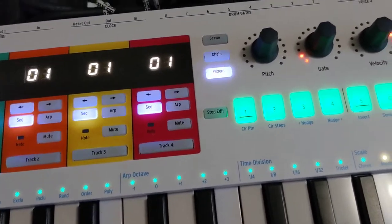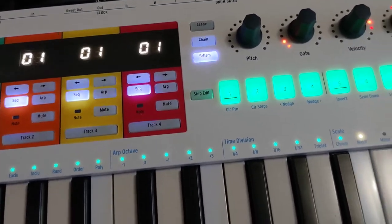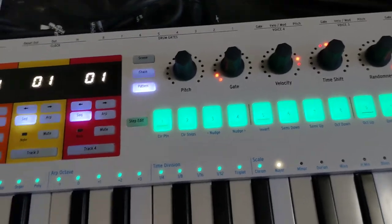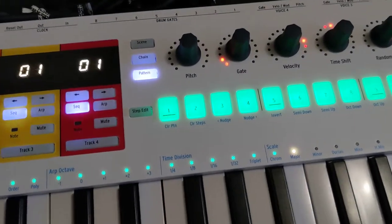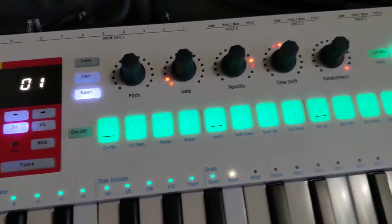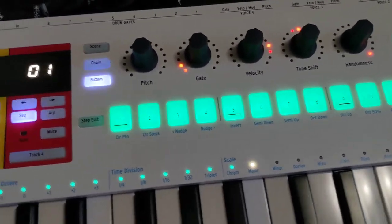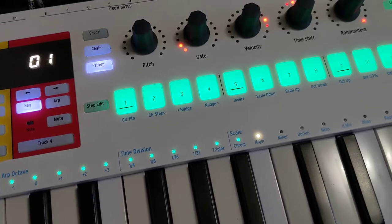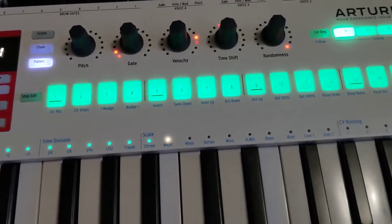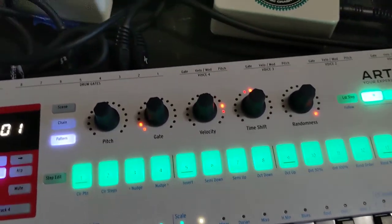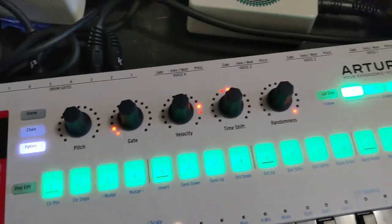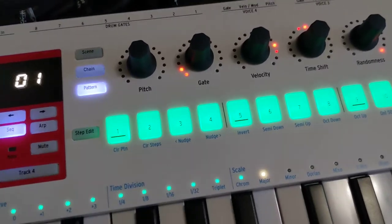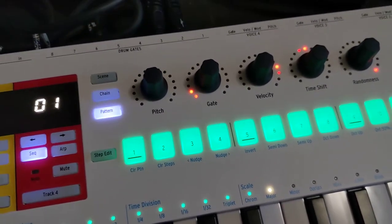But as we'll see here, you'll be able to see the transport light moving across. The Keystep Pro switches at an earlier time — I'm guessing it's using the default bar length with sixteenth notes, but I don't know for sure.